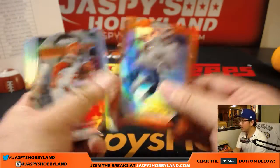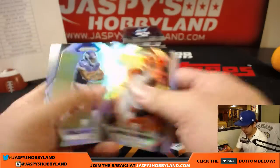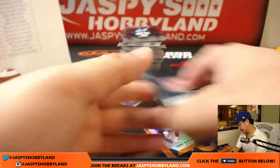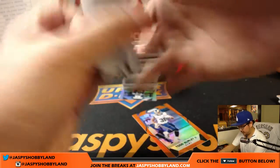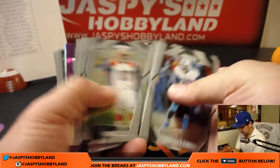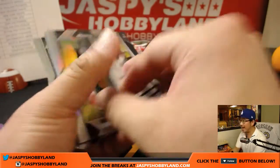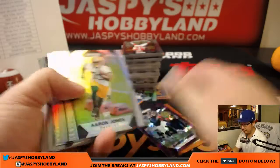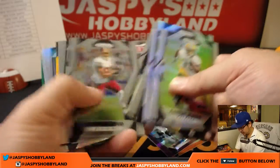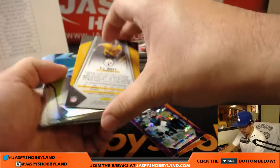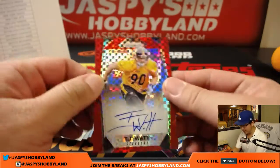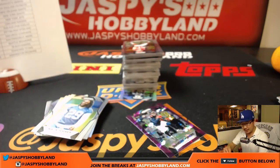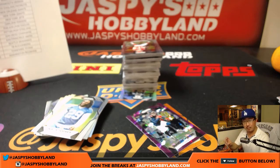Alright. Todd Gurley, orange, 275. DeAndre Hopkins, purple, down to 75. And we've got TJ Watt, 6 out of 49, red power. TJ Watt, that's a nice one for the Steelers. That'll be for Peter Graham.